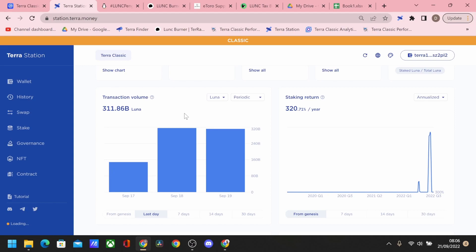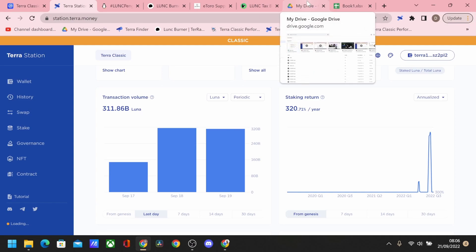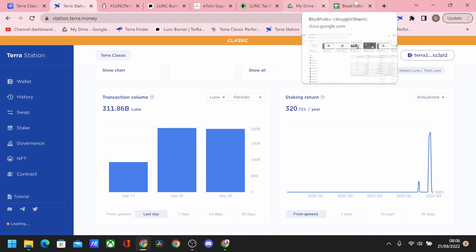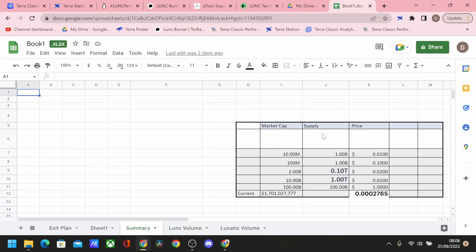311 billion Terra Luna Classic tokens at 1.2% of that, which is obviously a lot lower than the burn. So we definitely just need on-chain burning.